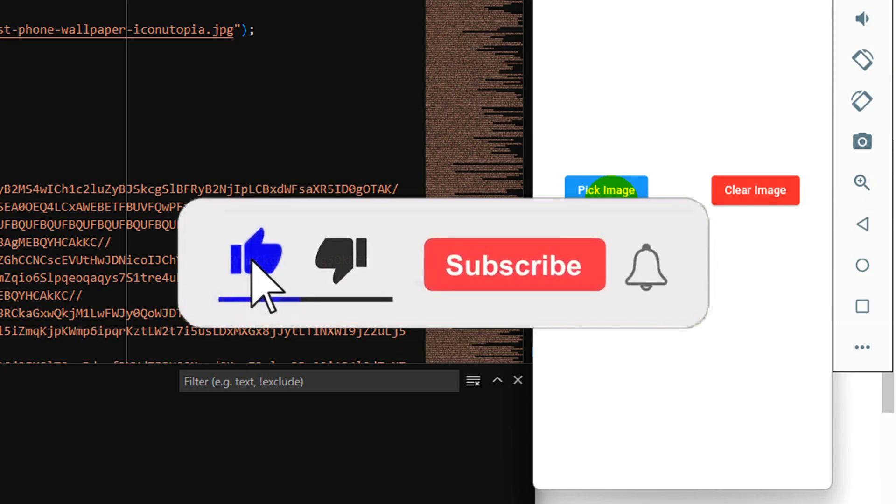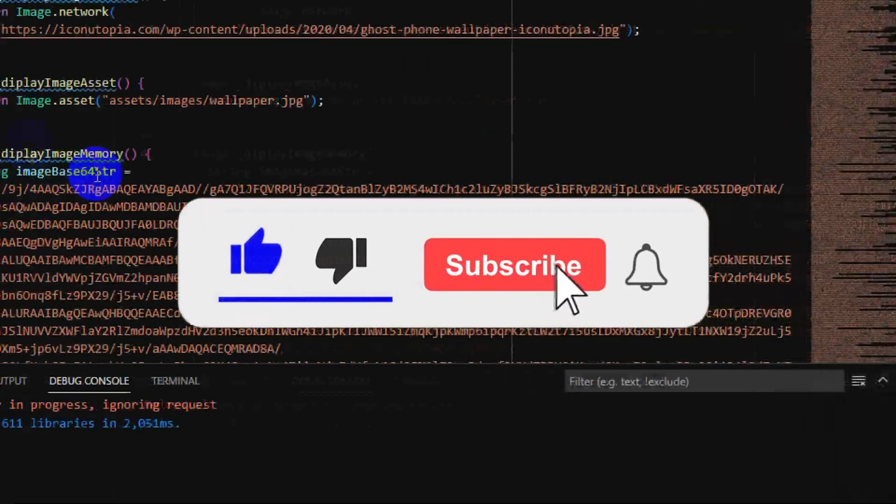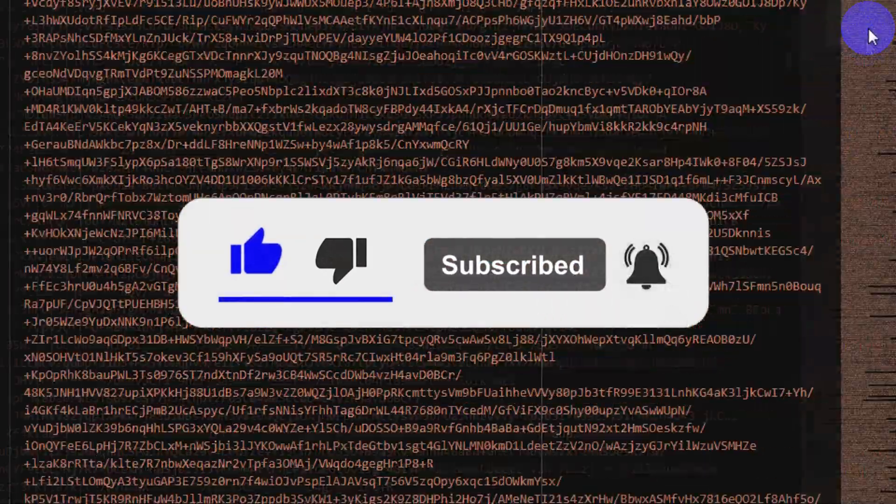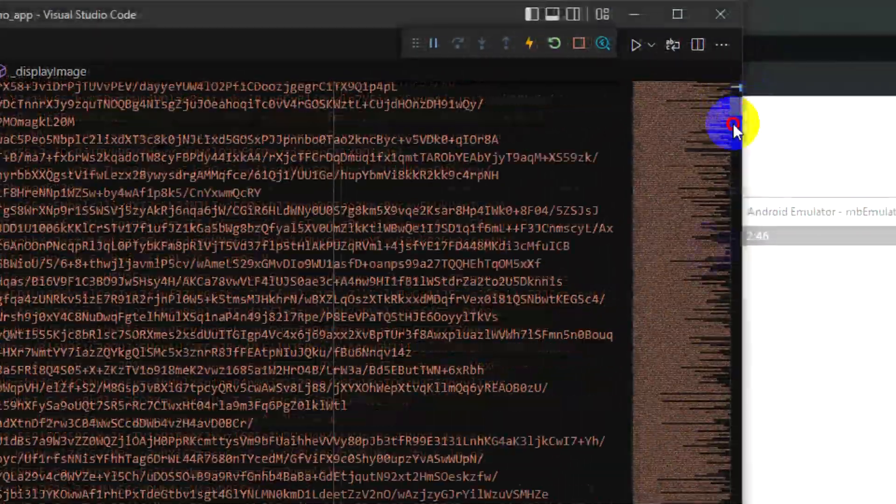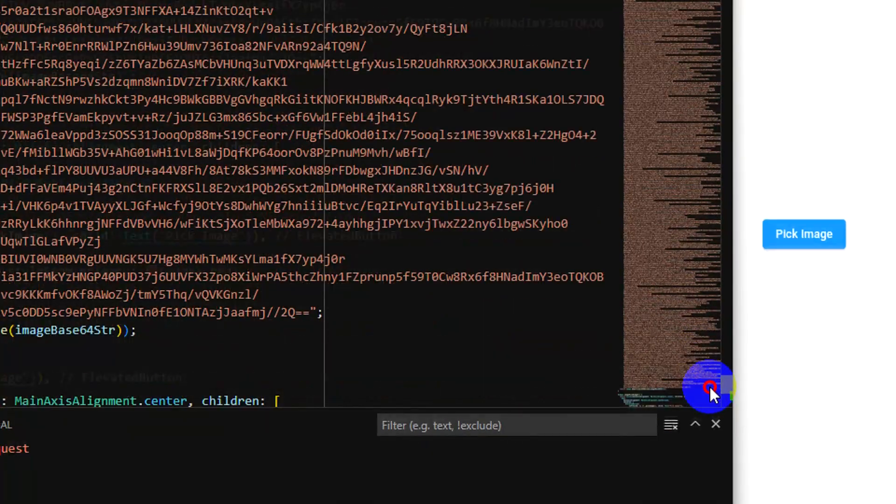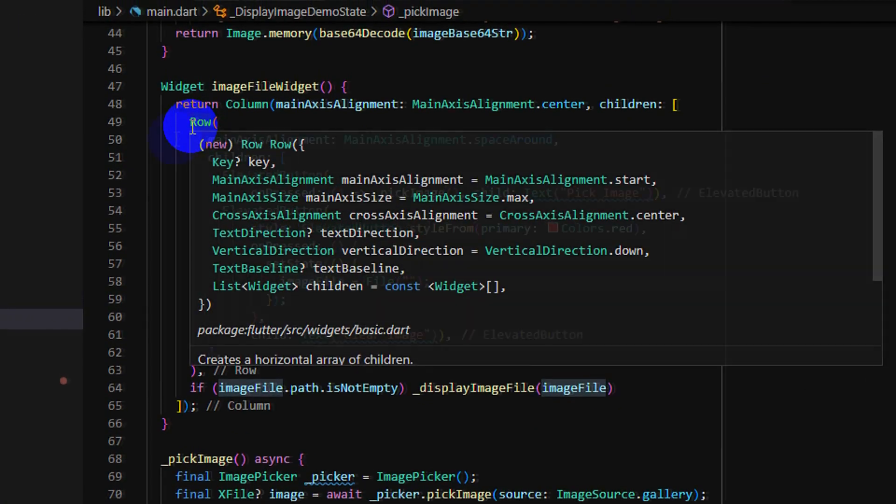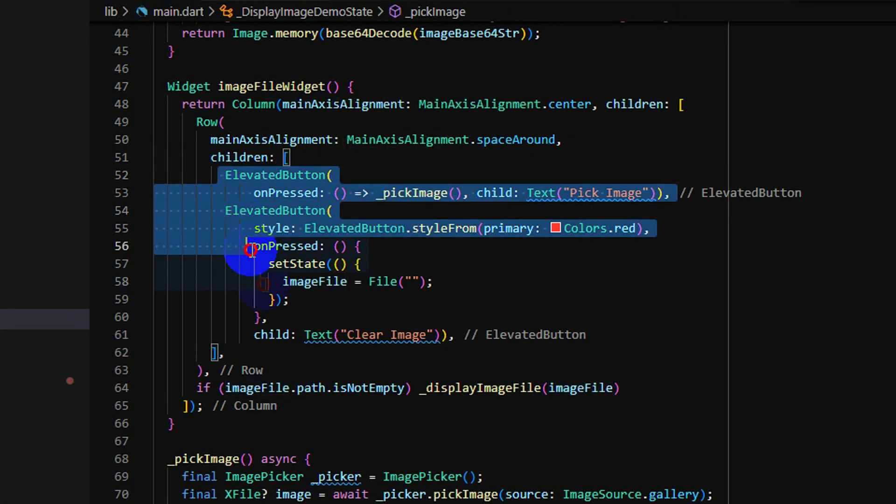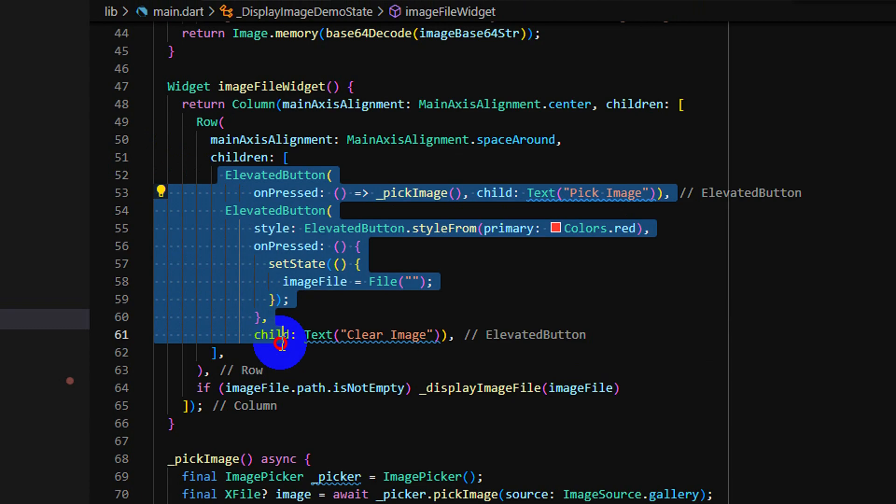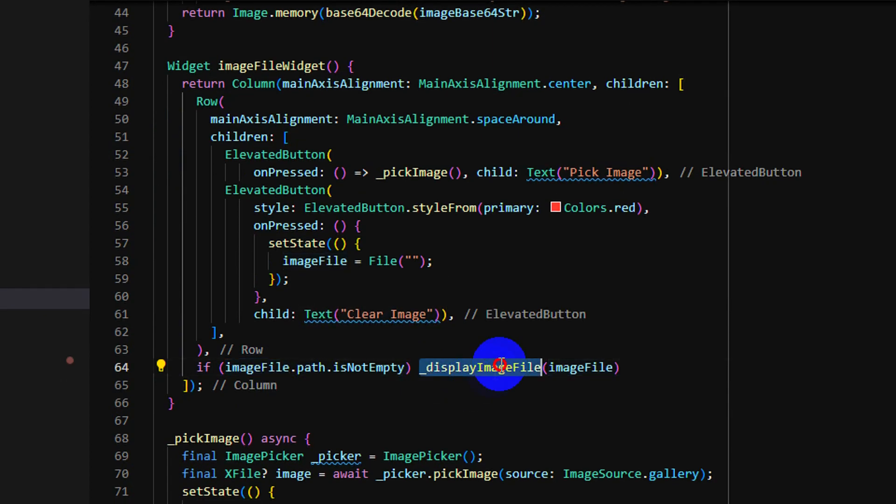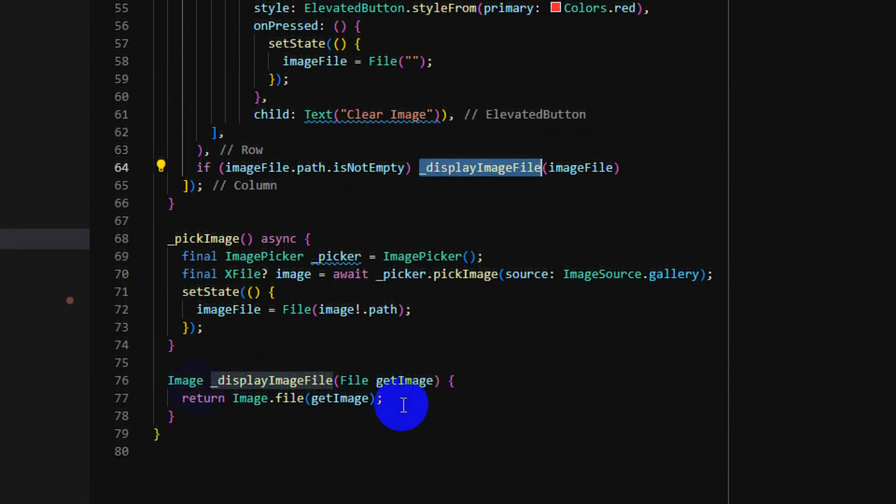When I click this button, it will go to - let me show you some code. Image widget has button, and if a file path is not empty, I display an image by calling image dot file and get the image file.